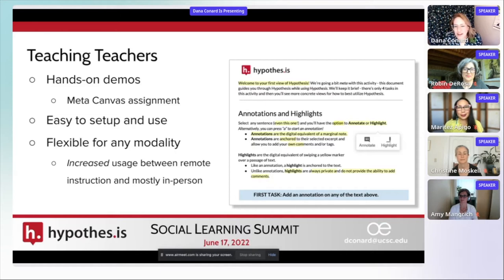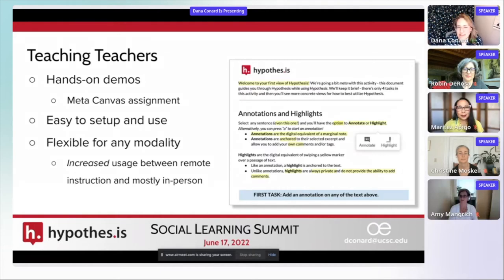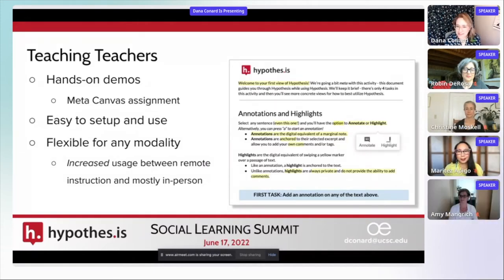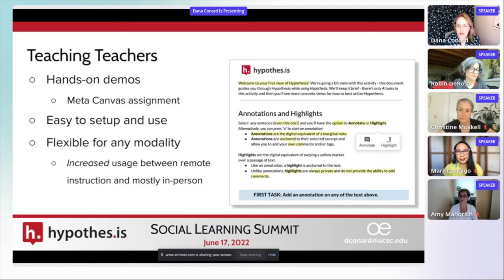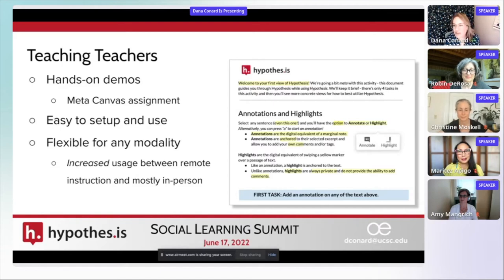The other big sell I have for Hypothesis is that it's so flexible — flexible for any modality. Our campus started transitioning to mostly in-person at the beginning of this year, but Hypothesis is totally immune to these modality shifts. Teaching in-person, emergency remote, hybrid, or online — it works for all scenarios. Looking at our campus's Hypothesis activity dashboard, we had the highest number of annotations per day and students per day in our spring quarter that just finished. So teachers are continuing to use this tool even now that we're back to 90% in person.